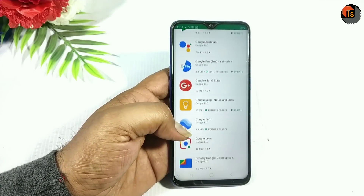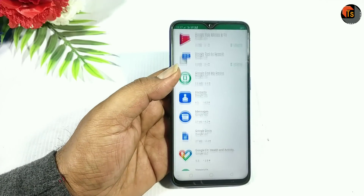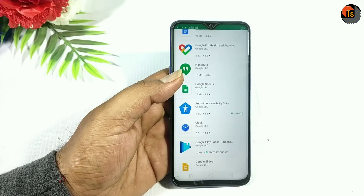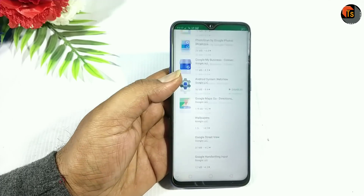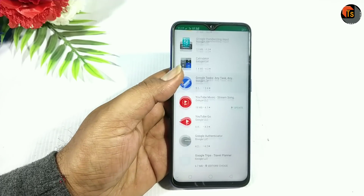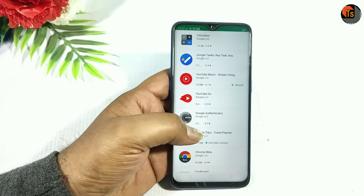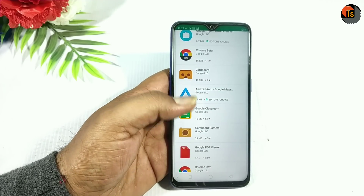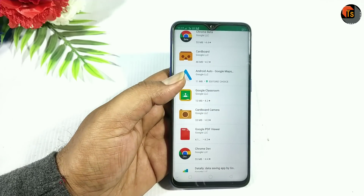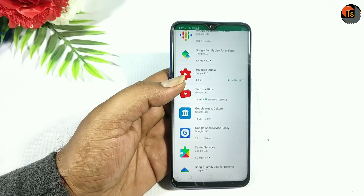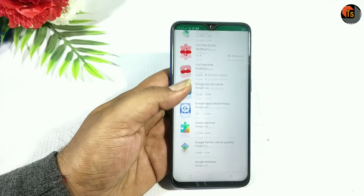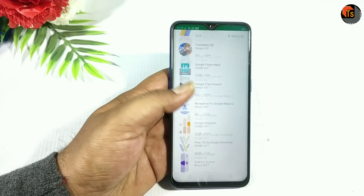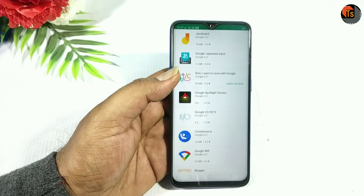Hello friends, welcome to the Texivar Tip channel. Today I am going to show you a best application from Google. In the Play Store we have a lot of apps from Google which are very useful, safe and secure.